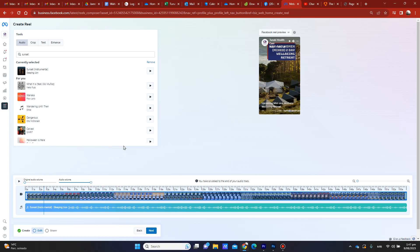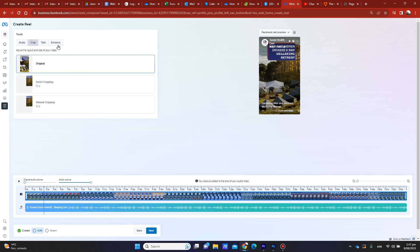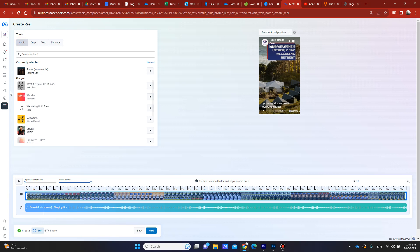Then you publish. That's just a quick tip on how to do it using your laptop — it's a little bit different from using your mobile phone but similar. You can add text, crop the video, and there's a whole bunch of extra settings. Hopefully it's helpful!